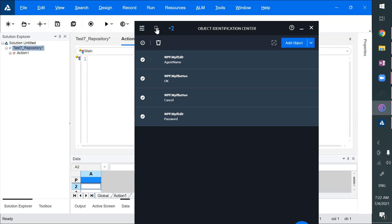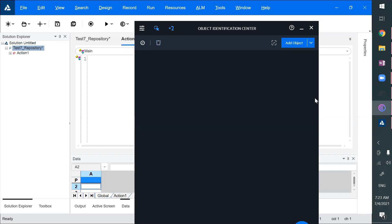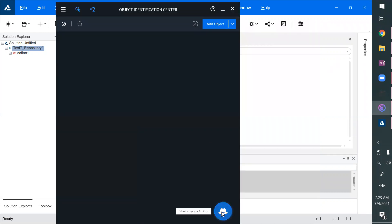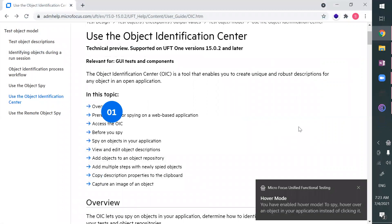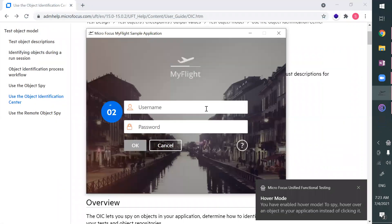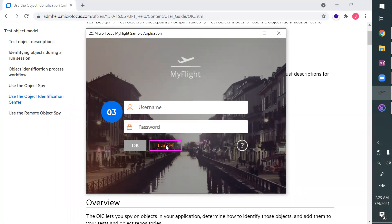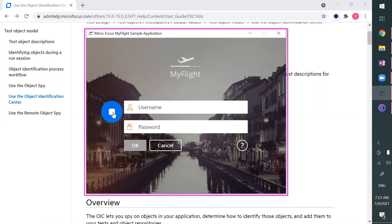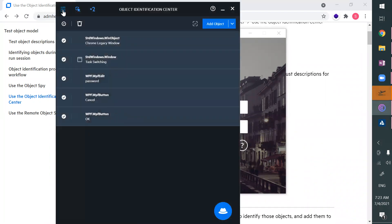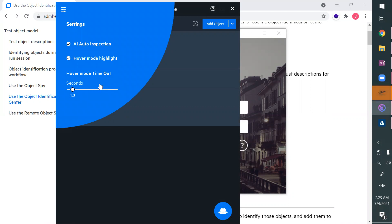One more option you have is hover mode. What is hover mode? Let me select it, delete the current objects, and show you. I'll just hover on the application — I need to make sure the application is in active mode. I'm hovering, and you need to place the mouse for about one second. On hovering, it is adding the object — not by clicking. You can even specify the hover timeout here.